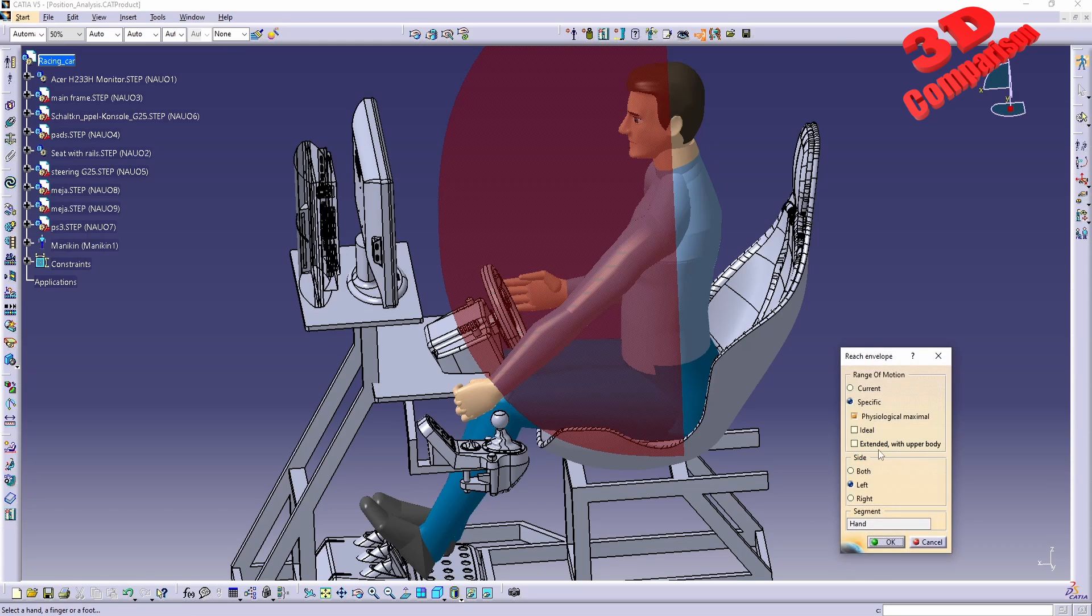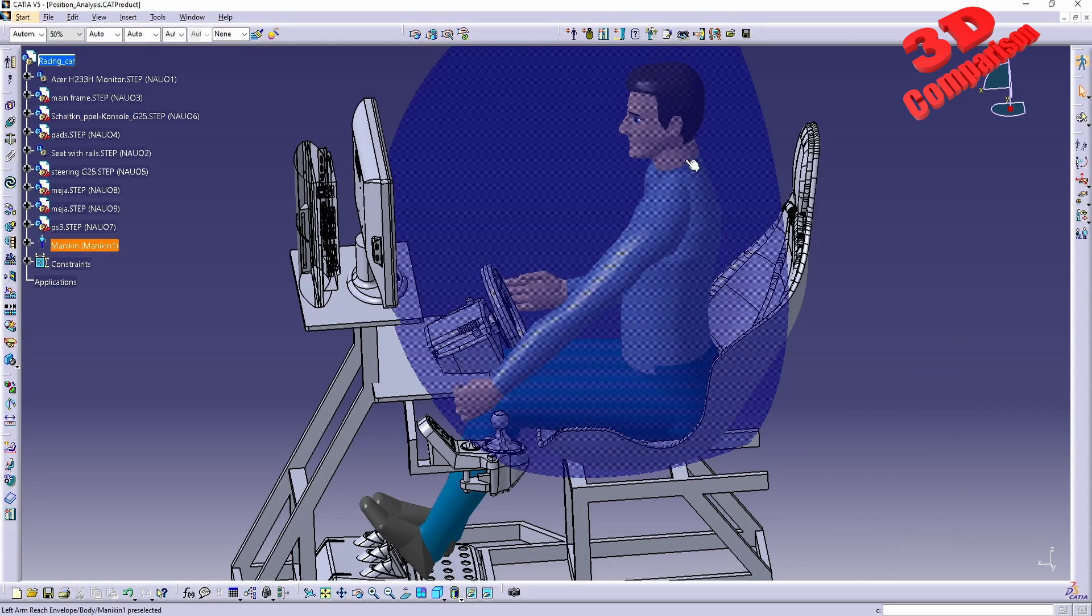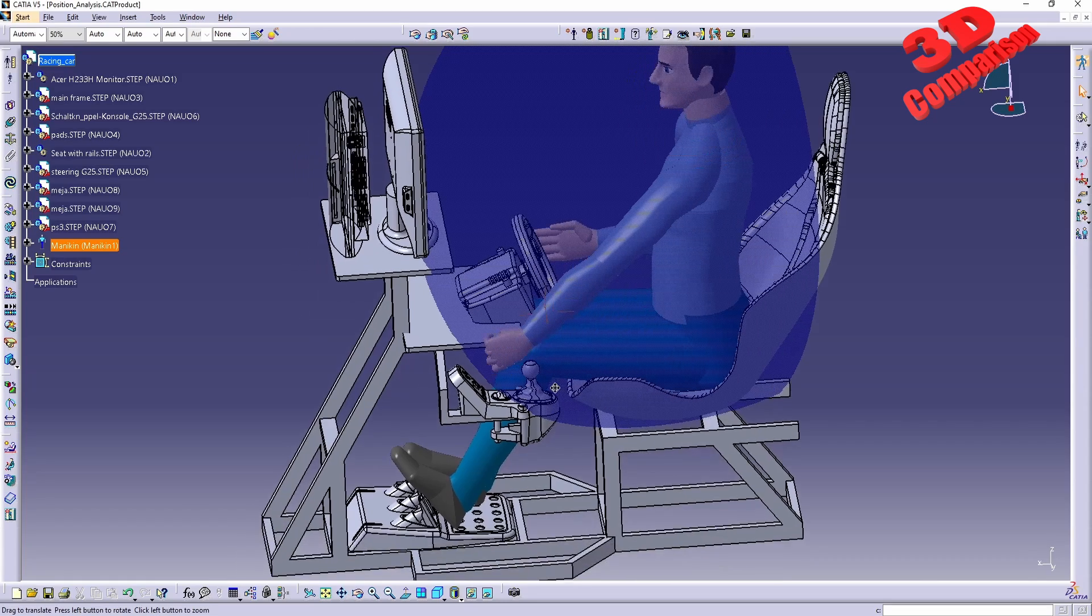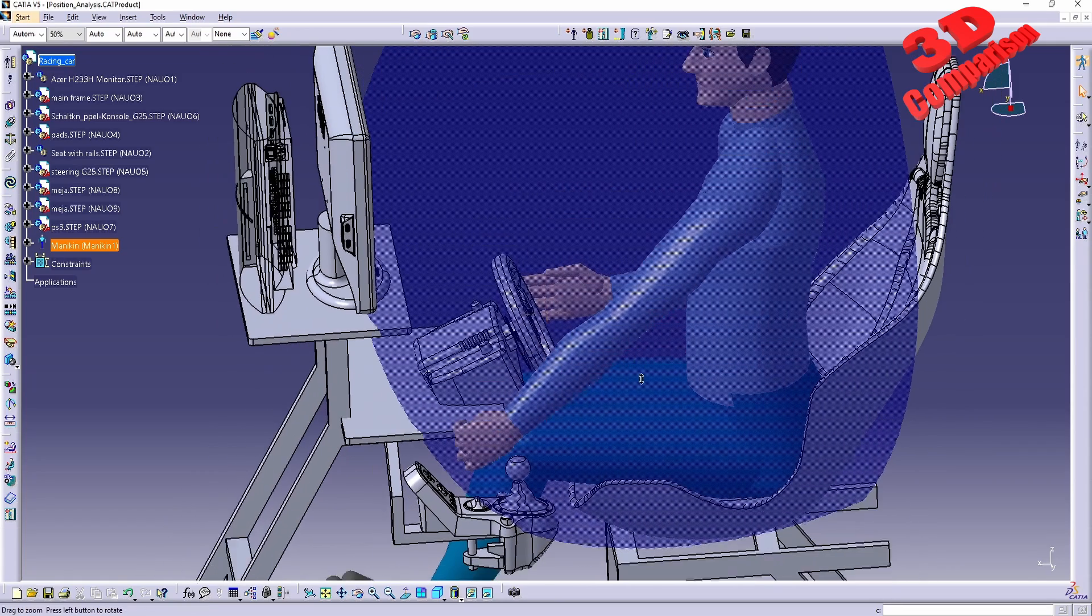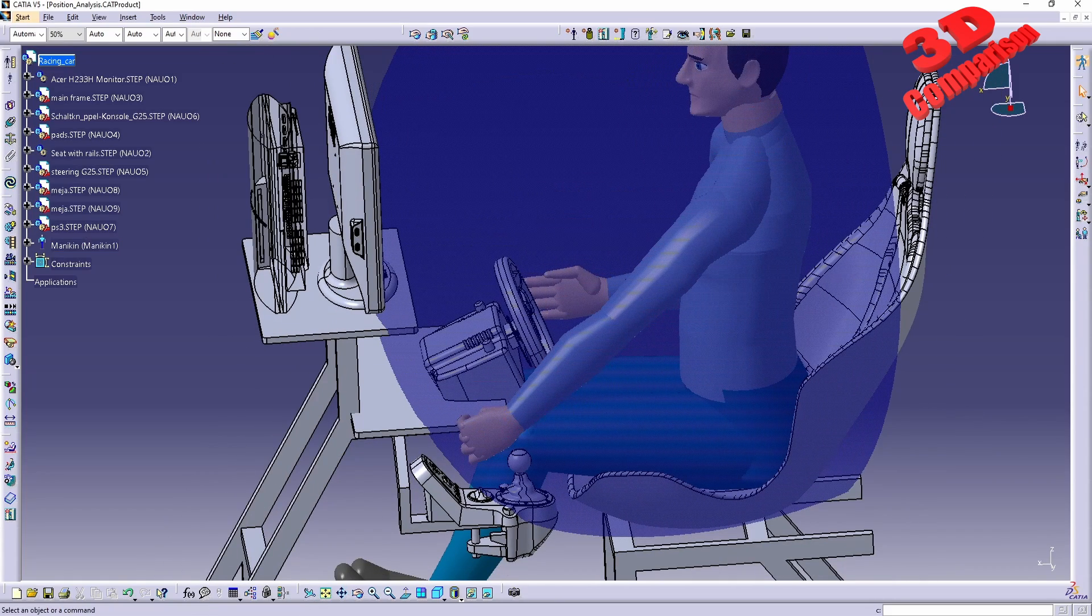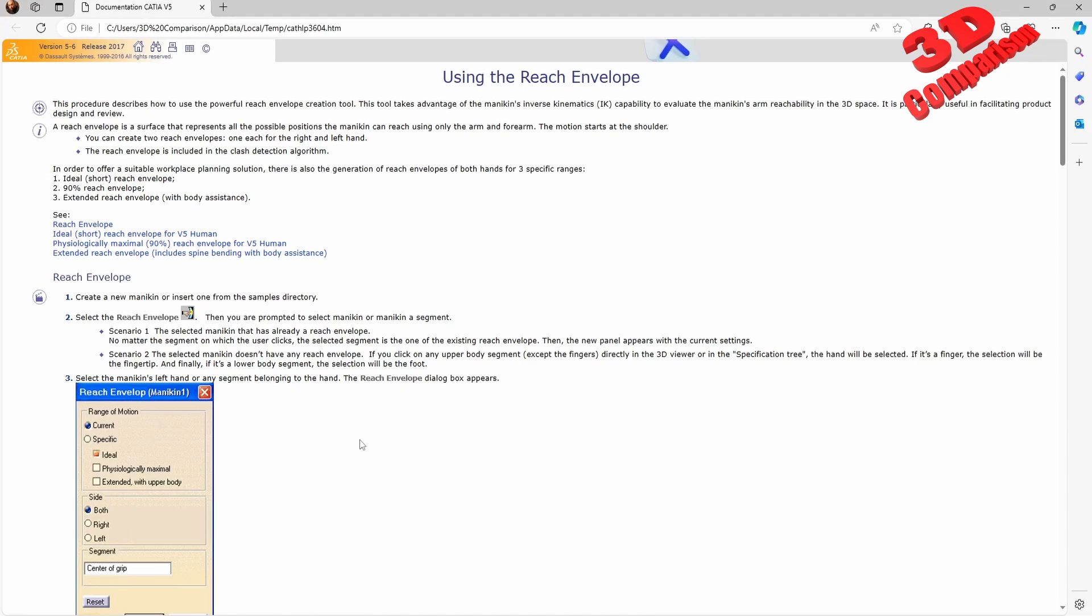and now I will go for the extended with upper body, again for the left side, we're gonna see that the envelope will be a little bit higher. If you're gonna check the documentation for this